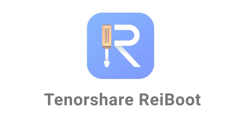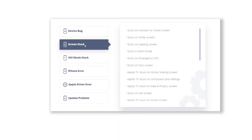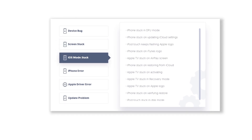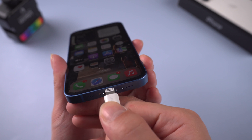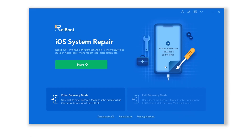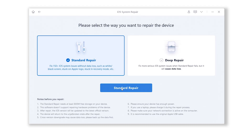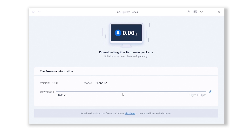Reiboot is an iOS system repair tool that will not lead to data loss on your phone, and it fixes more than 150 plus iOS system issues. You can check the download link in the description and download it. Once finished installing, connect your iPhone to your PC, open Reiboot, click the green start button, then choose Standard Repair. Reiboot will download the firmware that matches your iPhone — just click it. The download process won't be long depending on your network condition, so be patient.